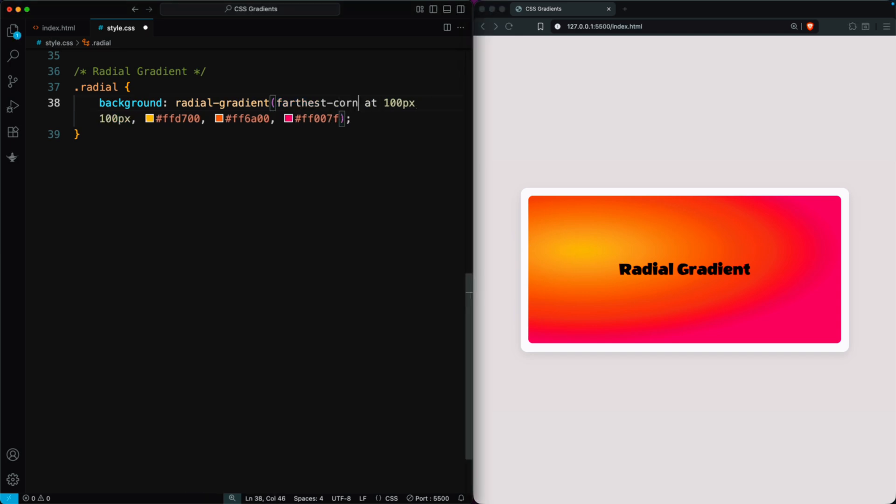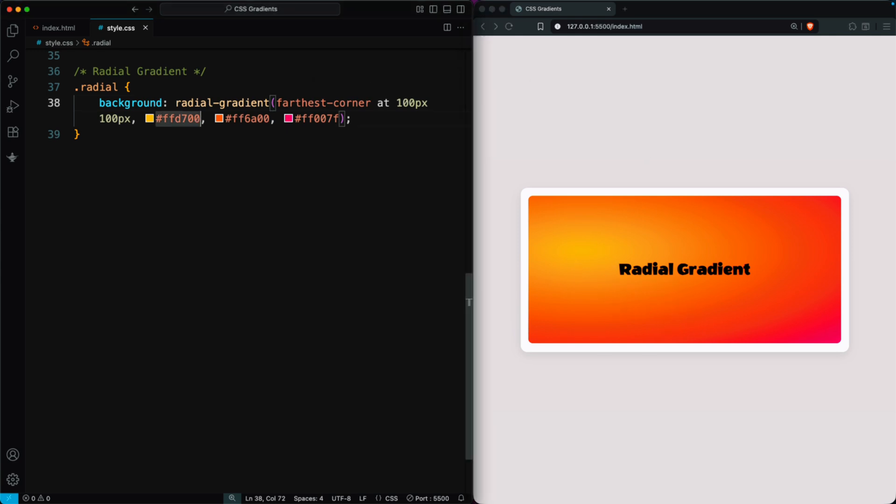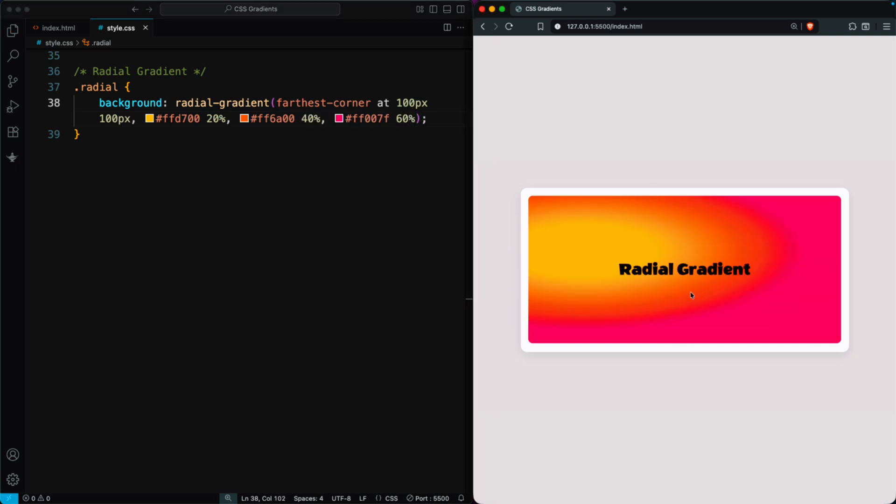Finally, farthest corner expands to the farthest corner, giving a large, smooth, circular gradient. You can also add color stops to farthest corner for a soft, beautiful elliptical gradient.